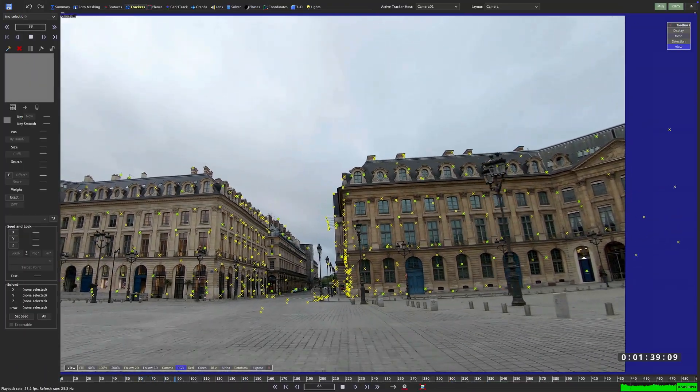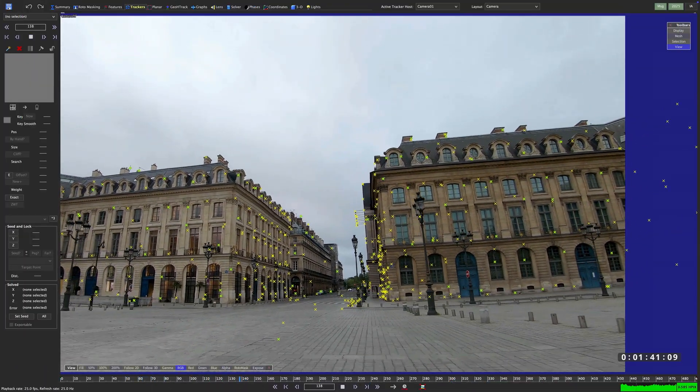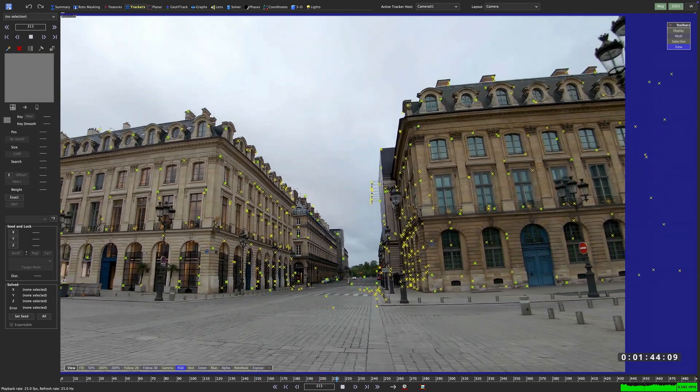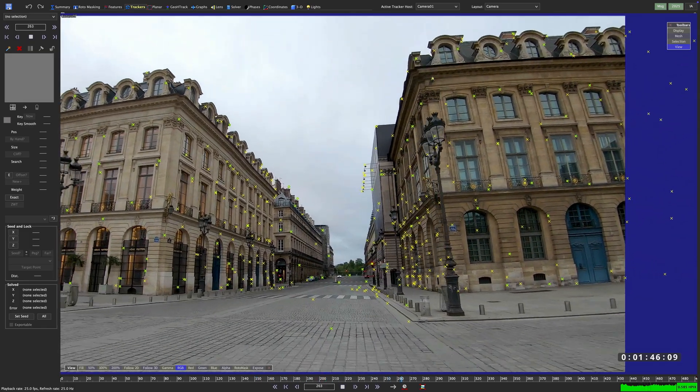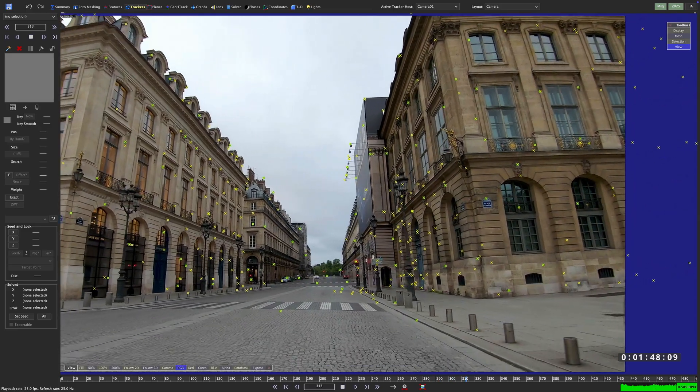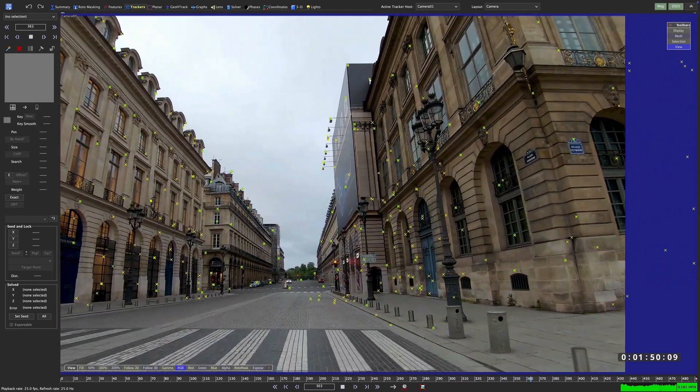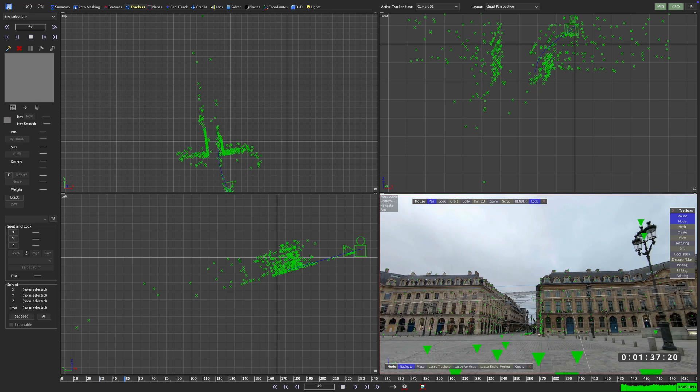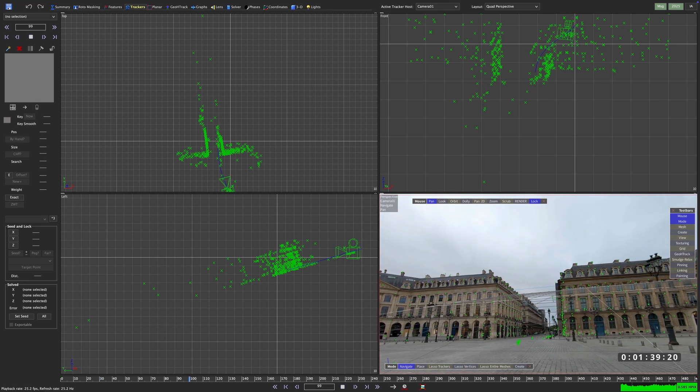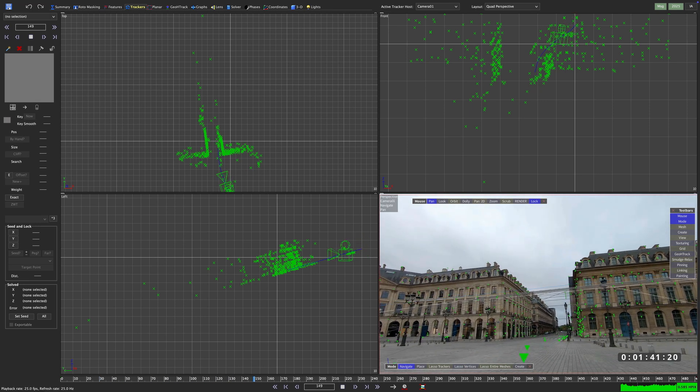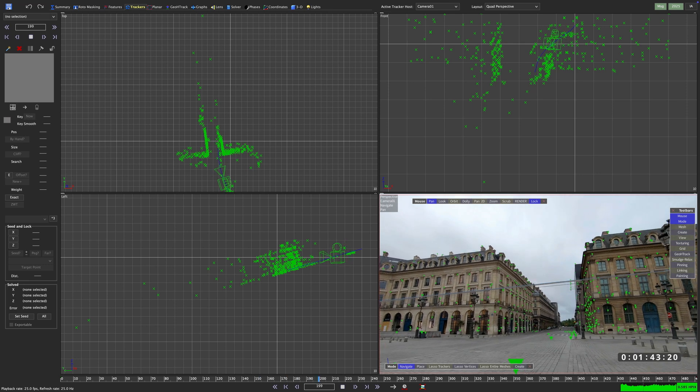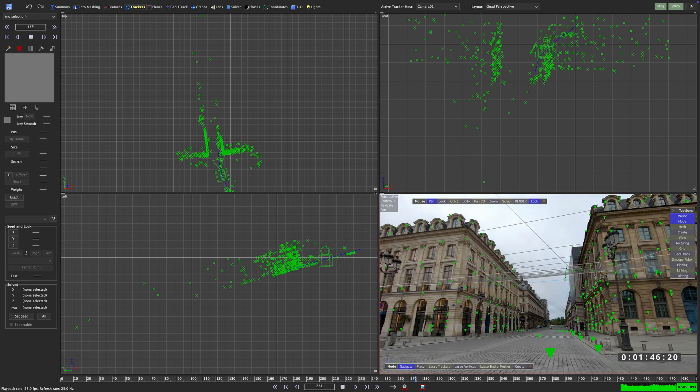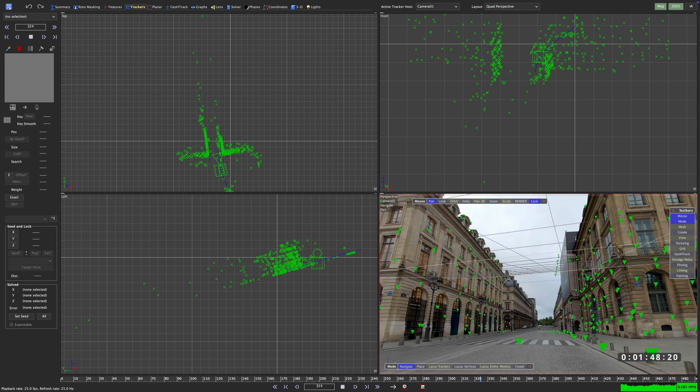When SynthEyes solves a scene, it does not see a street and a horizon and buildings, but just a bunch of trackers in relationship to each other. Depending on the way you solve your scene, SynthEyes might propose a coordinate system for you, but more often than not, you might end up with these rather awkward-looking orientations. So setting up a coordinate system will not only help you find your way around your scene, it'll also drastically reduce the time you will spend putting geometry into its proper place.